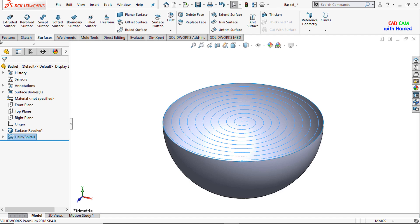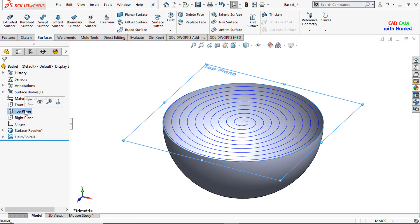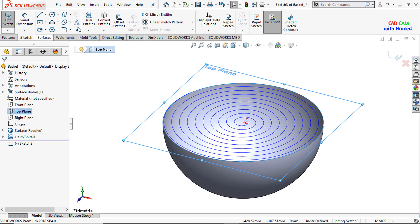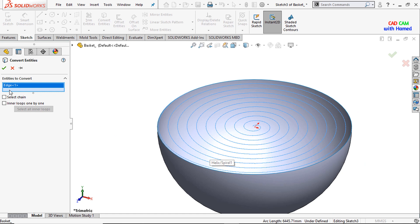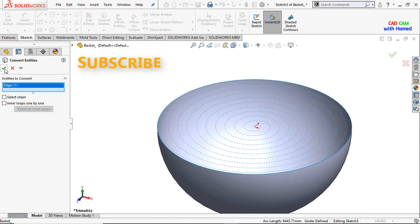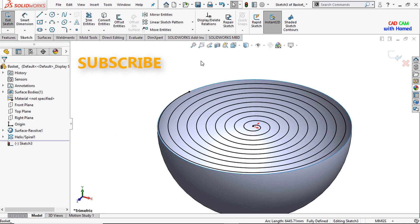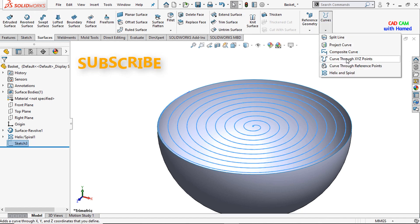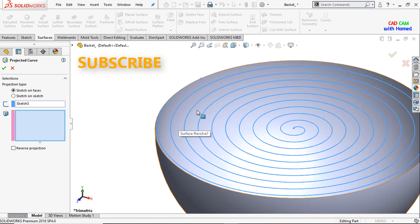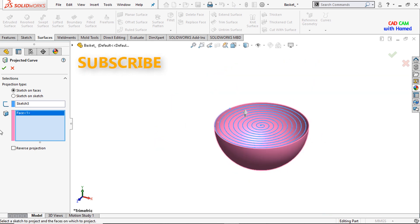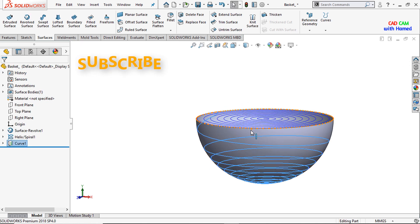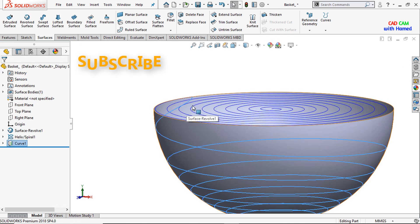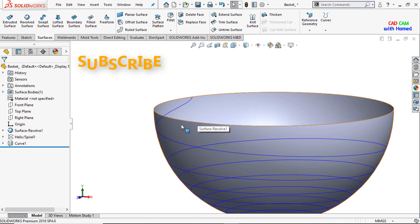Again I will sketch on the top plane and use Convert Entities to convert this sketch to the top plane. Press OK and exit. From Curves, I will use Project Curve to project this sketch onto the surface, reverse the direction, and press OK. The sketch has now been projected. I will hide this sketch and this surface.